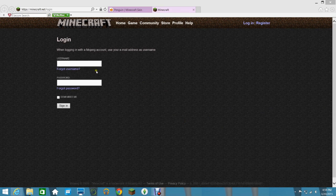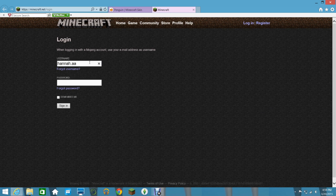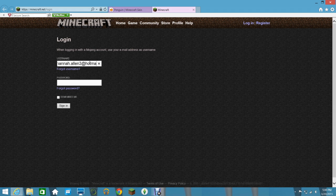And username. This is just a test one, so it's not like proper email.